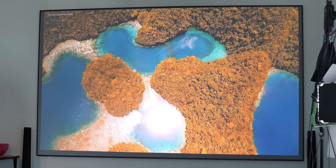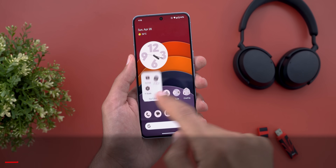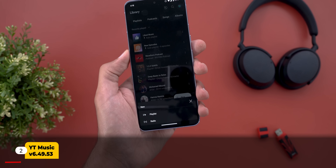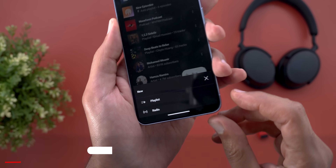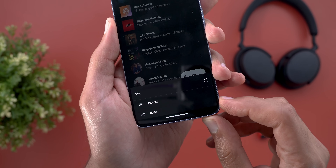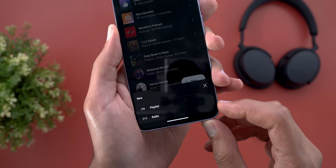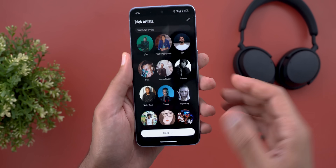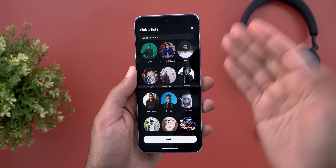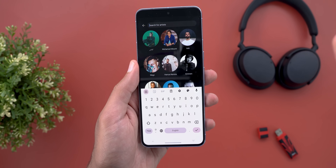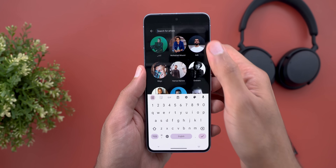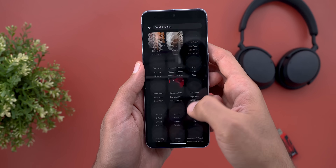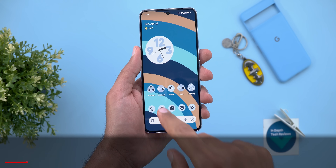Next, YouTube Music. Now when you go to the library and tap on 'New,' you have the ability to create a new radio directly from here, which is much easier. Plus, when you start the process, you now have the ability to search for the artist instead of only scrolling endlessly like before.